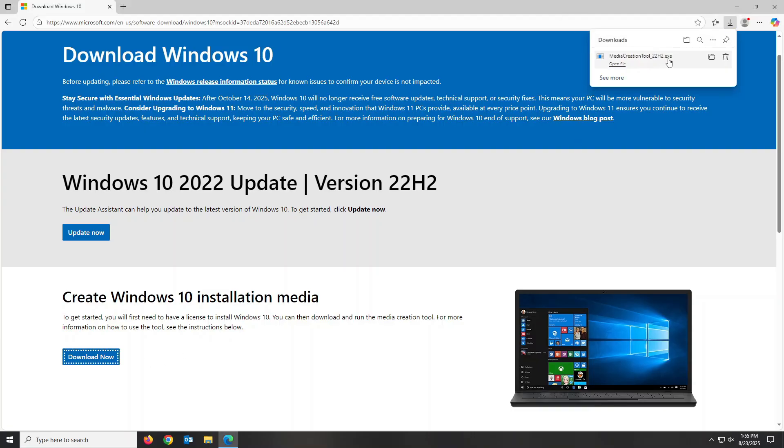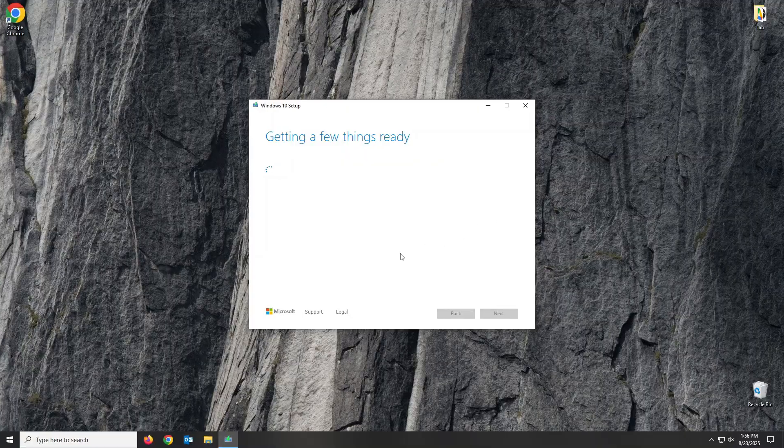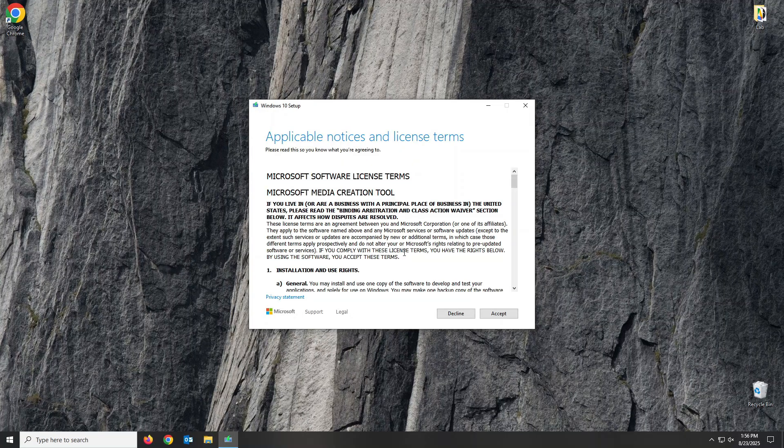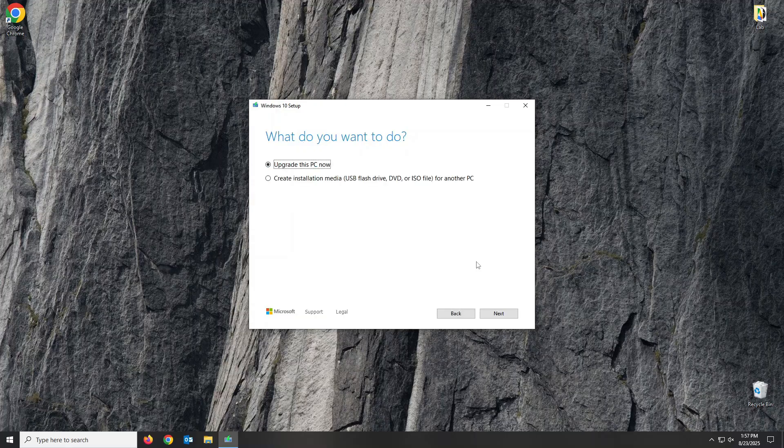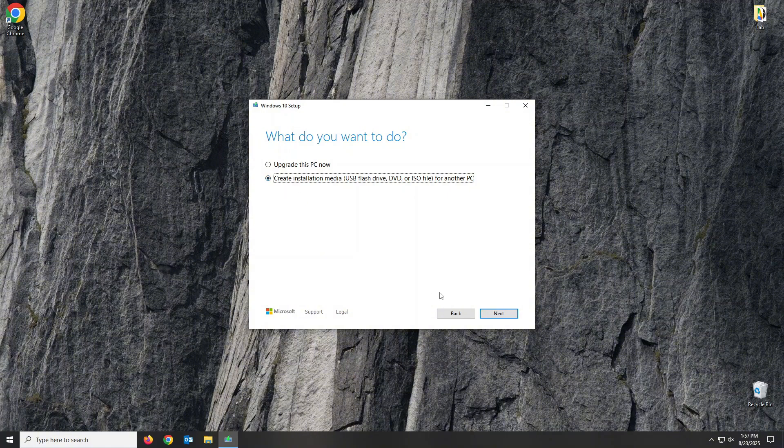Once downloaded, launch the tool. Click Accept to agree to the terms and conditions. Now, select Create Installation Media and click Next.